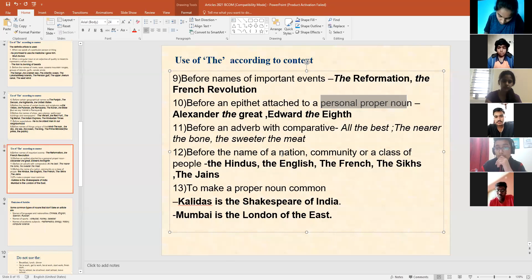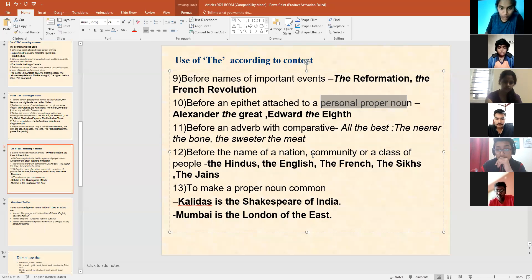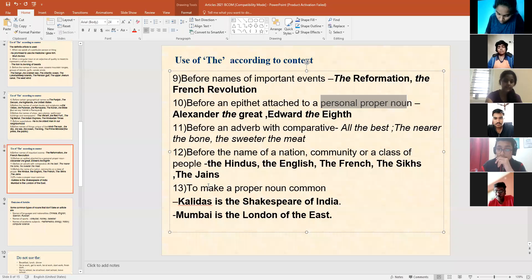Before the name of a nation, community, or a class of people, like the Jains, the Hindus, the French, the Sikhs — to make a proper noun common.